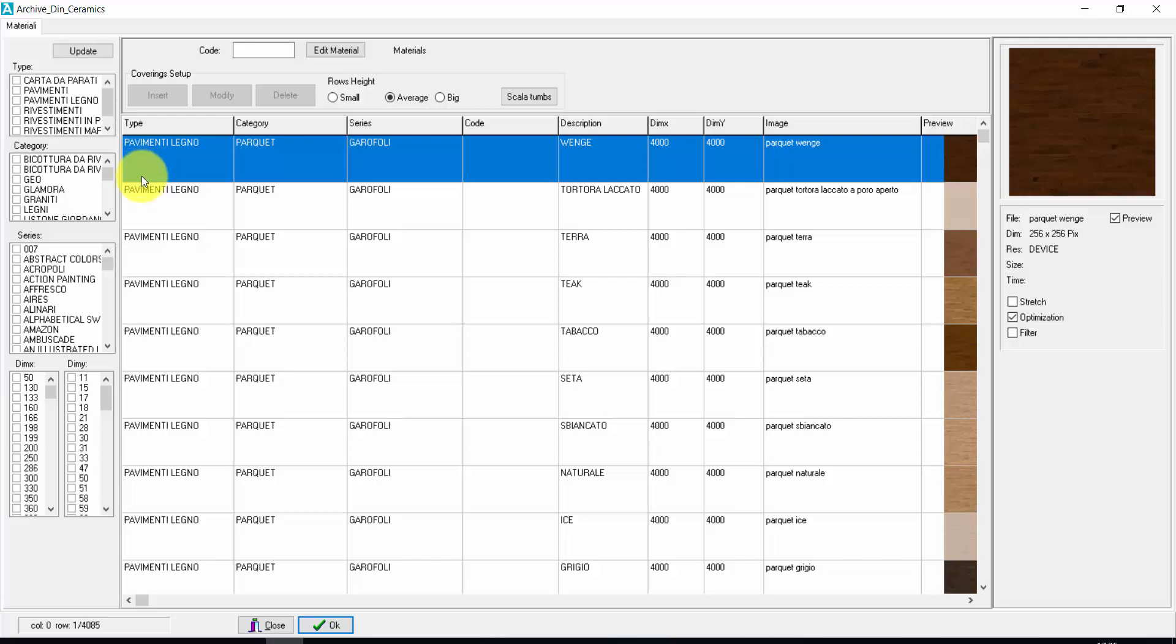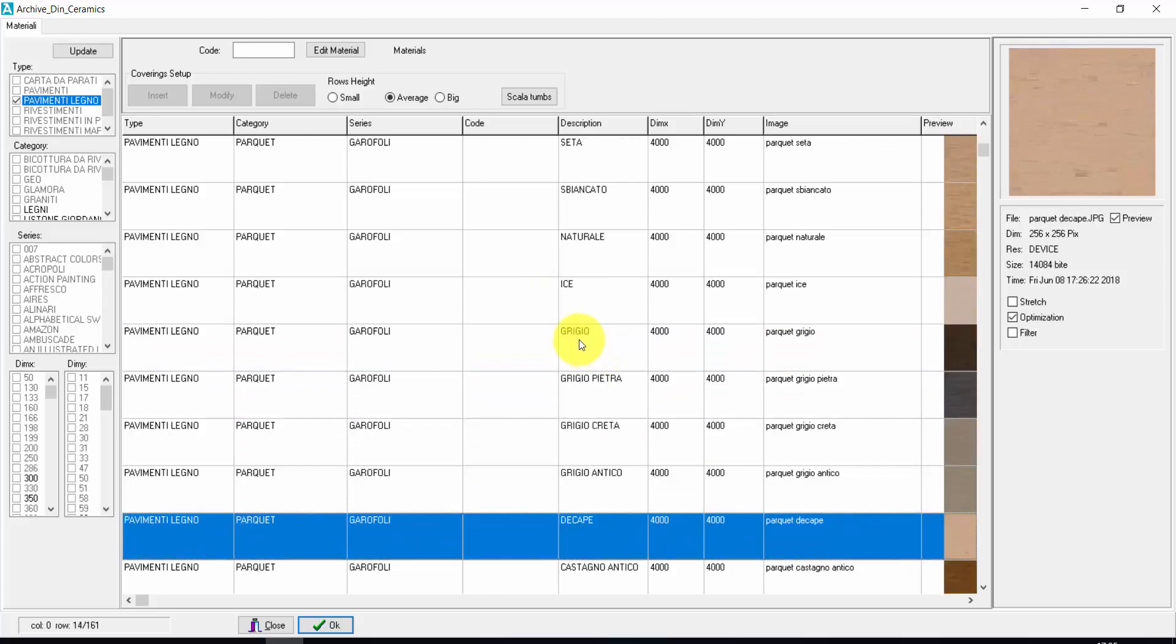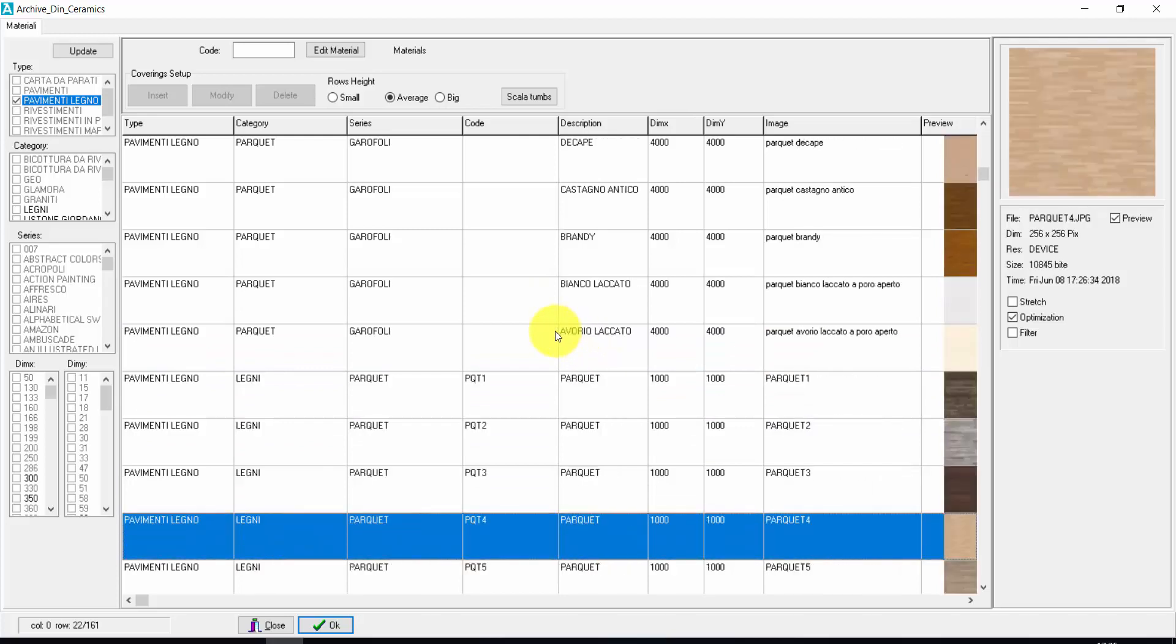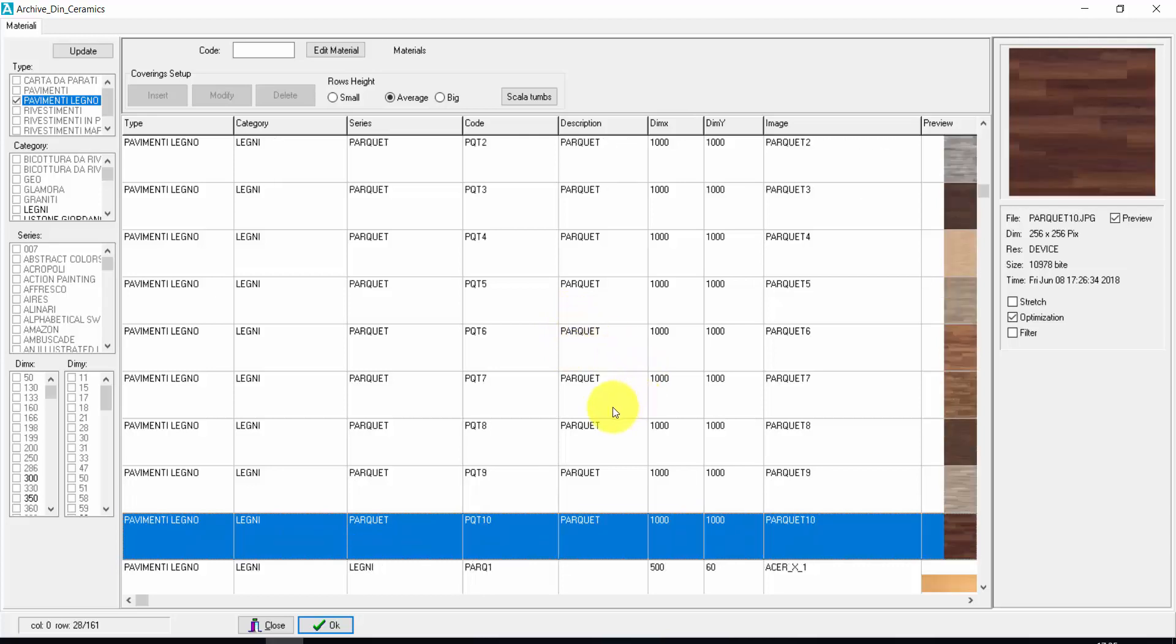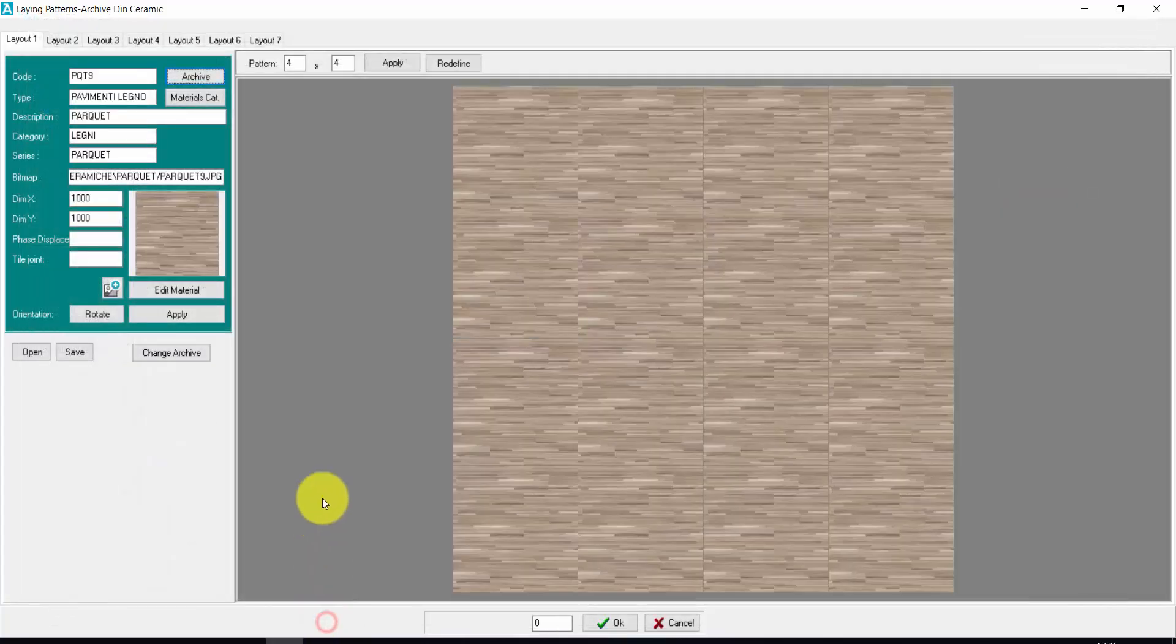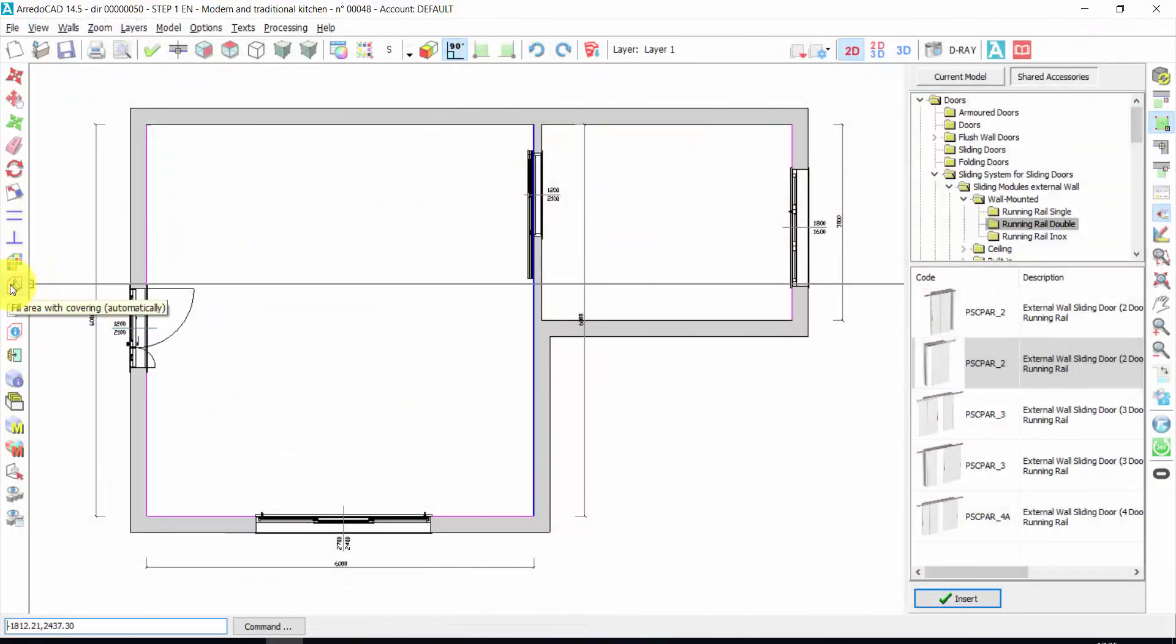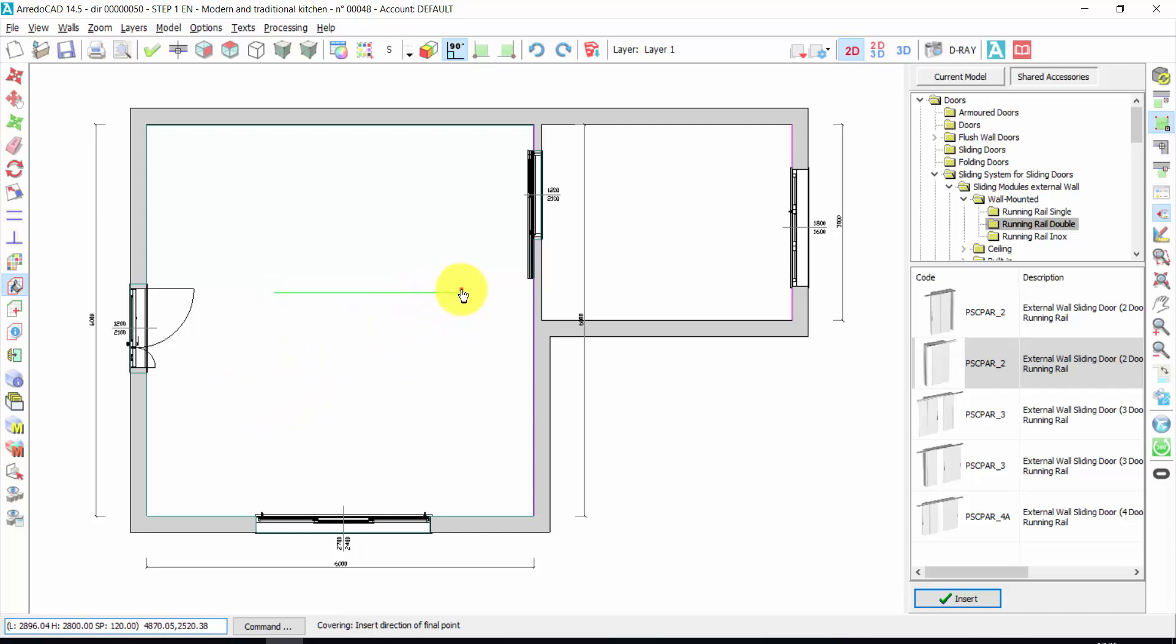I choose the kind of covering that I need. For example, wooden floors. Here you have a very wide choice. You can also import new textures. In the video manual, you find the tutorials to import new textures. Let's take this one. Press OK. And I click here for automatic covering. Just one click inside the room. I choose the direction. Another click.